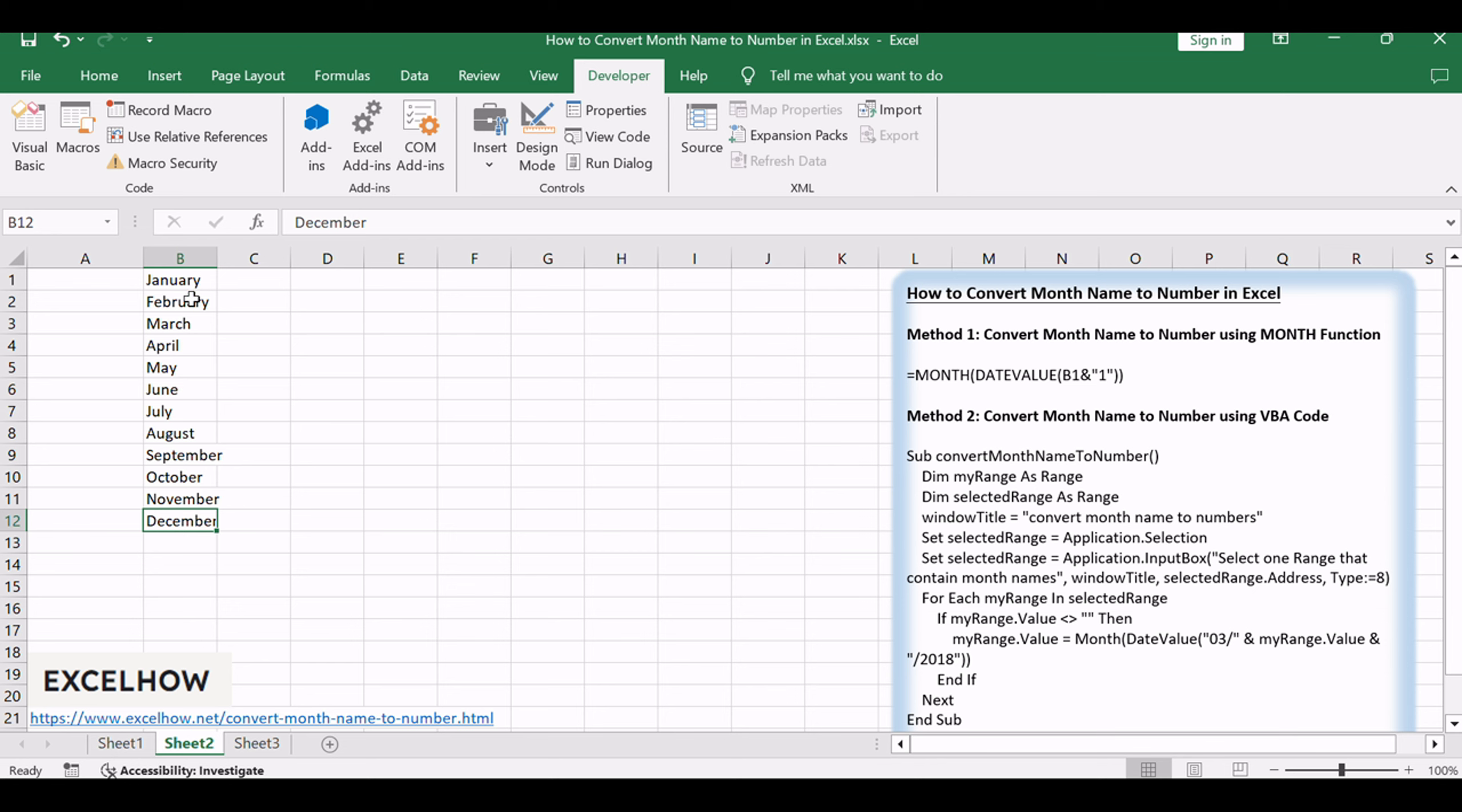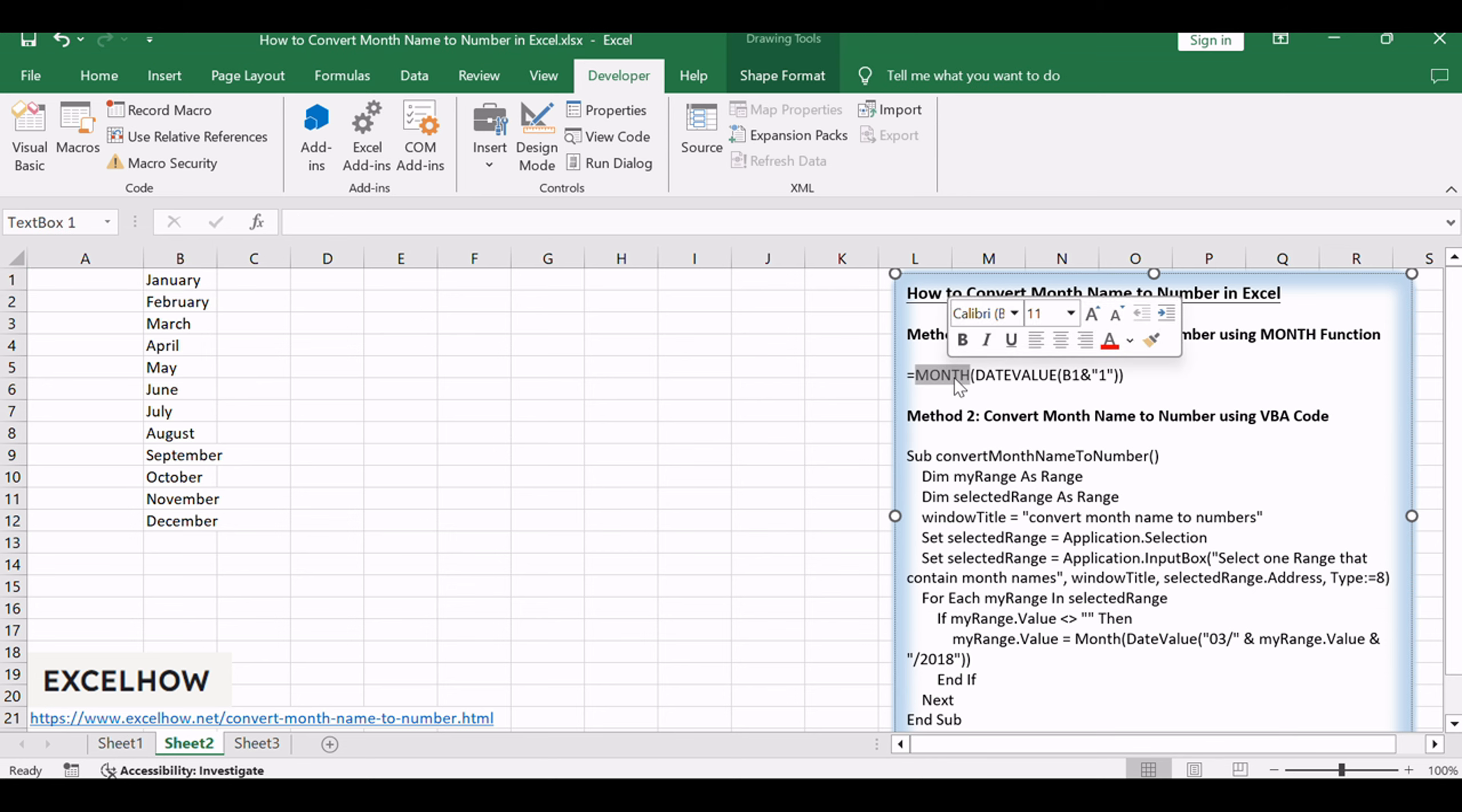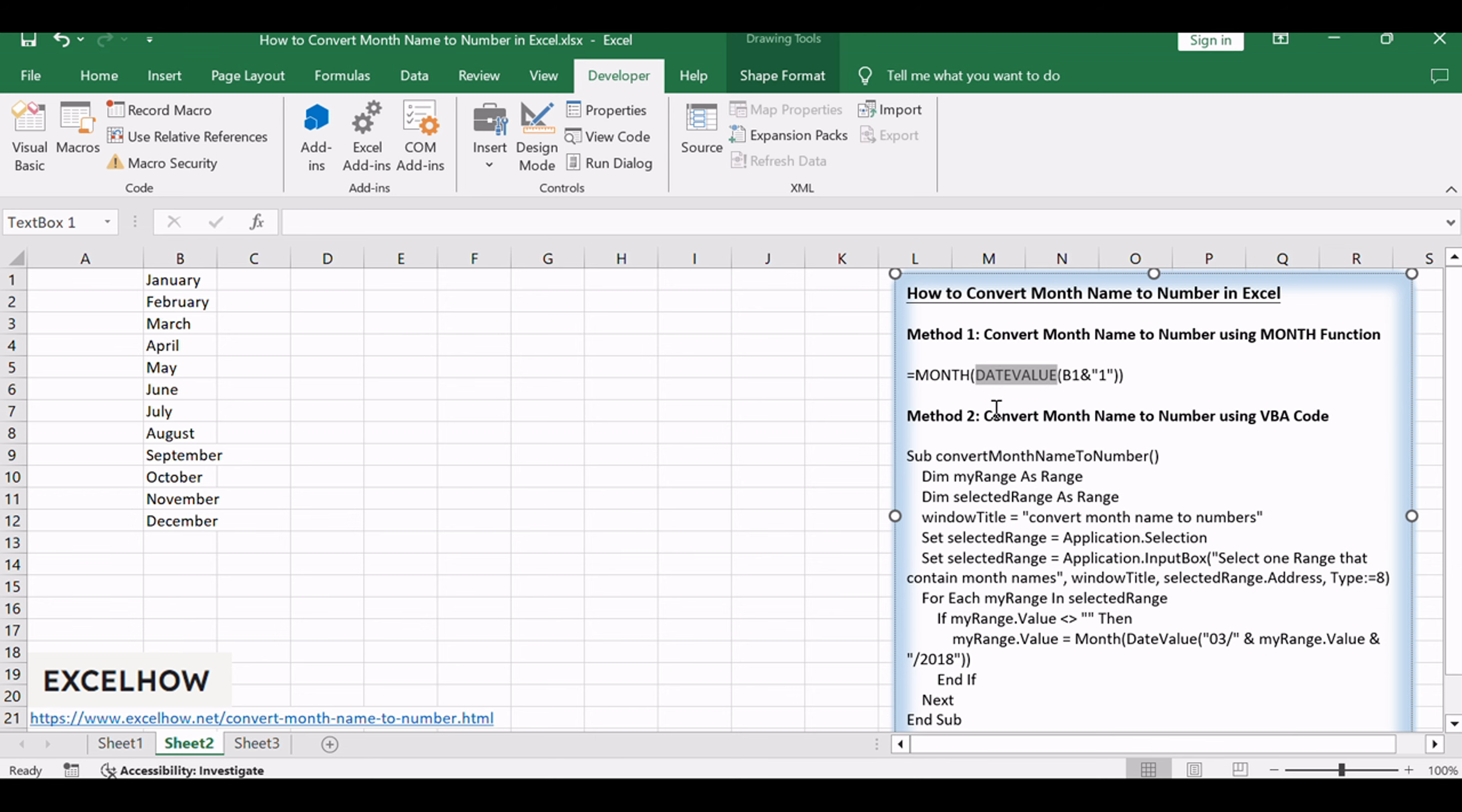If you want to convert month name to number with an Excel formula, or convert three-letter month name to numbers, you can create a formula based on the MONTH function and the DATEVALUE function. Like this.